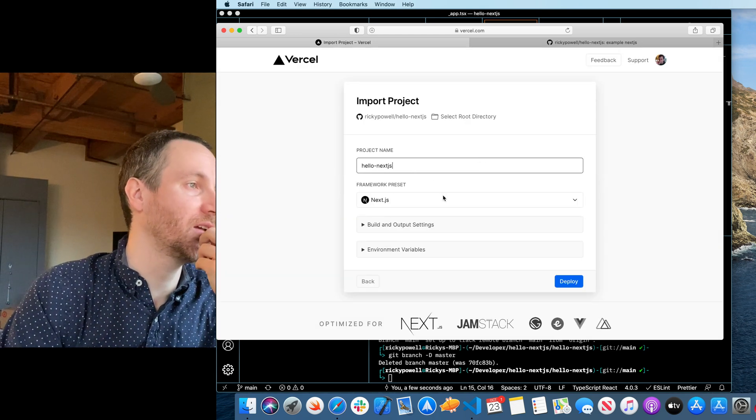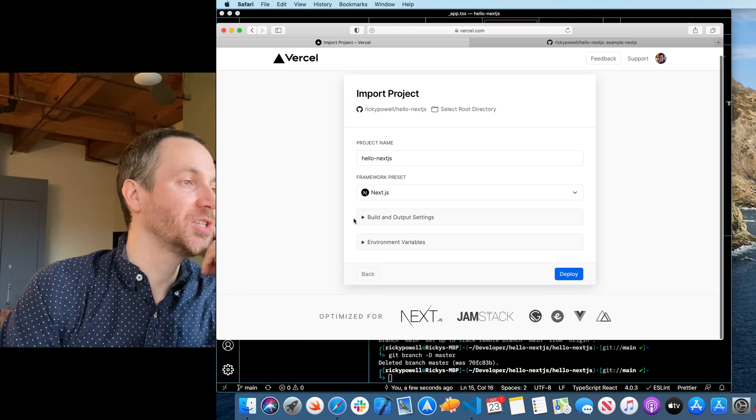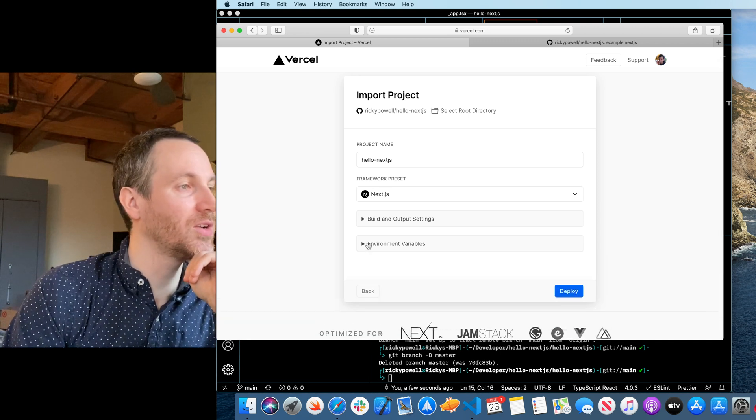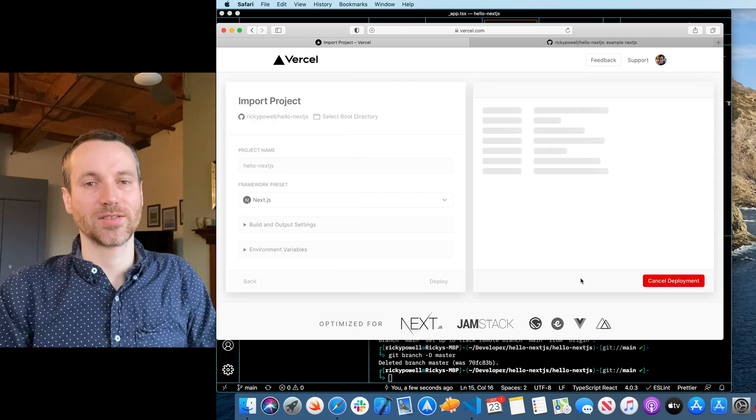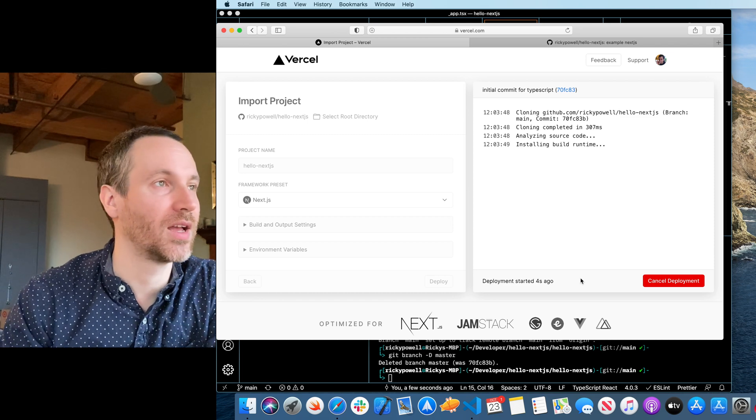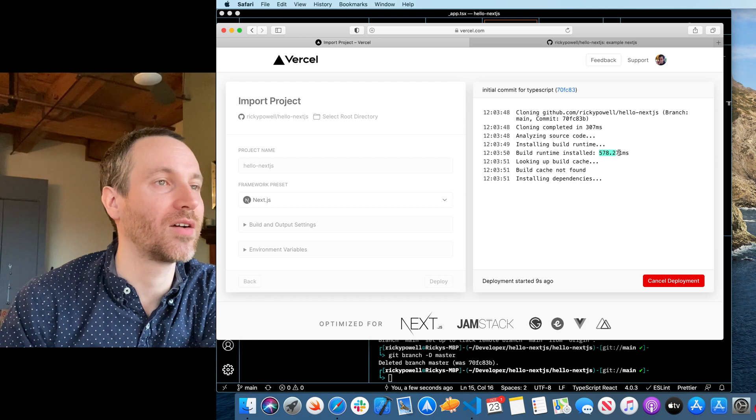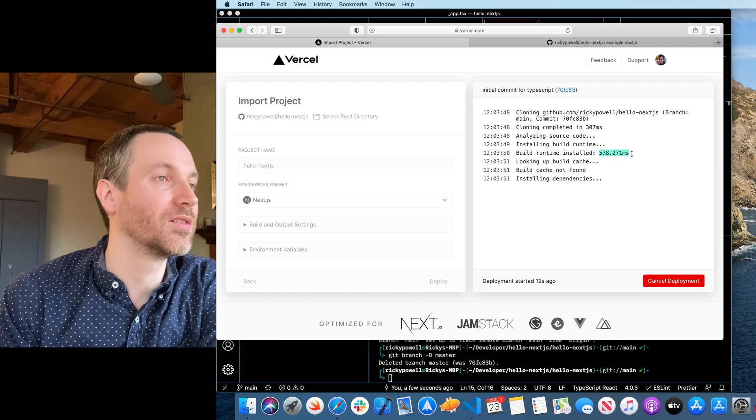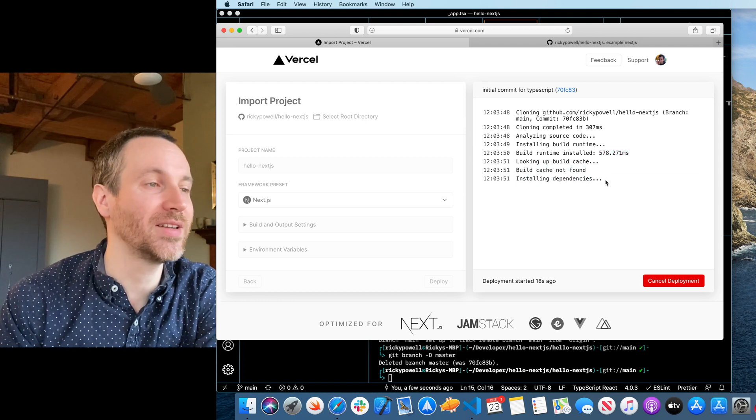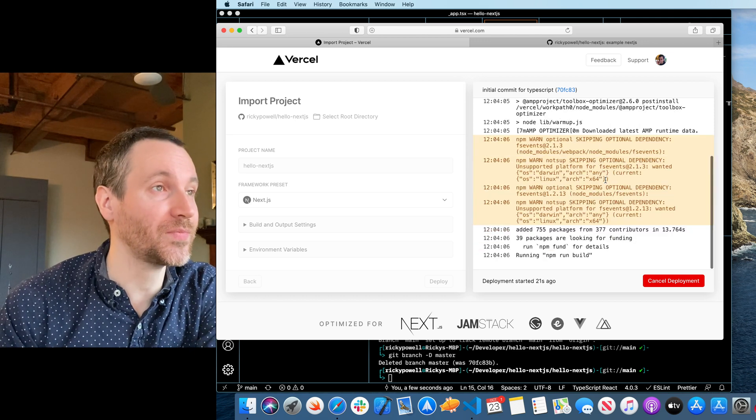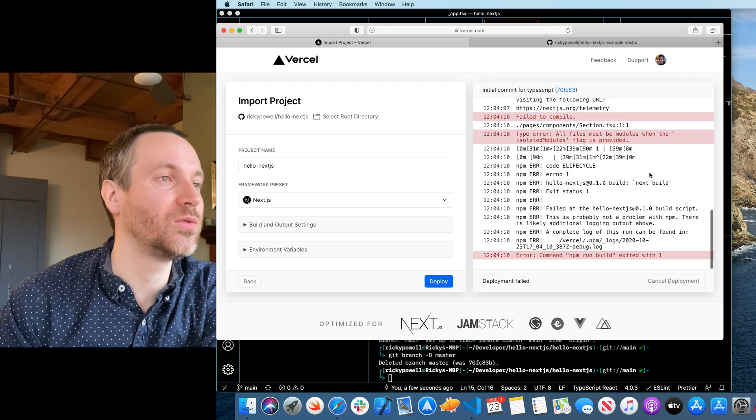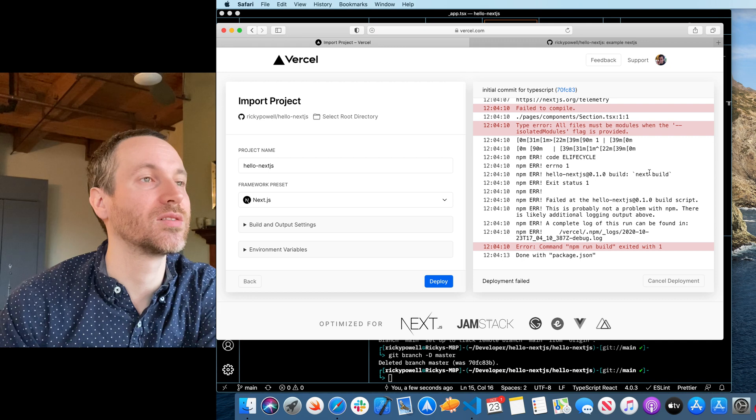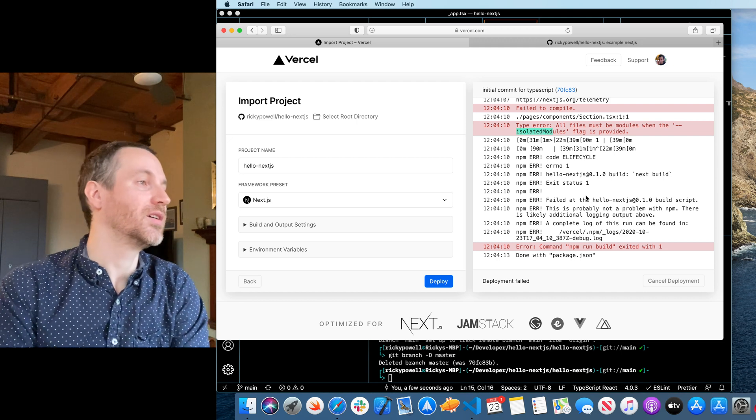Project name. That's fine. Oh, build output. Yeah, we're just going to take the defaults. Yeah, no environment variables. No encrypted environment variables. Those live on the server, so that you don't have to worry about those spilling over onto the client. Look at that. It's cloning. Analyzing. Build. Look at how fast it build. Looking up build cache. Won't find one. Yep, build cache not found. Installing dependencies. Shouldn't be too long for that. Whoa. Got some warnings. Failed. Why? All files must be modules when the isolated modules is provided. Oh man.